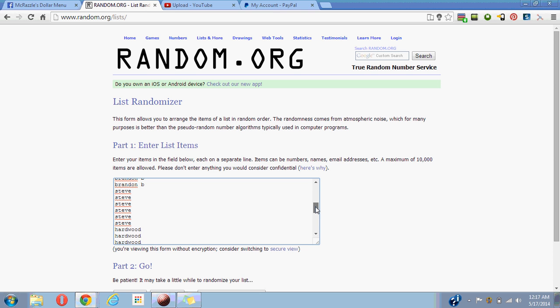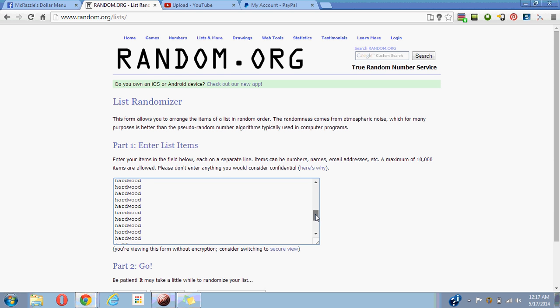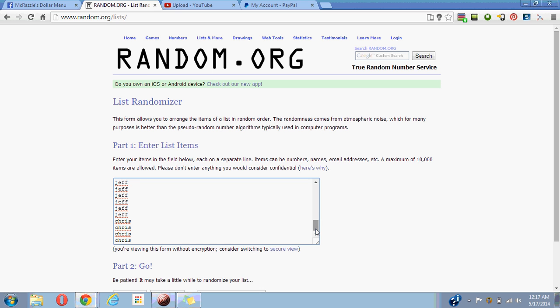I believe it's 2 for, 6 for Steve, 10 for Harwood, 6 for Jeff, and last 4 for Chris.